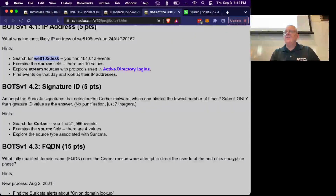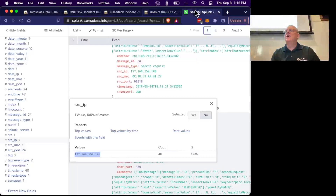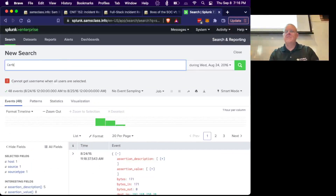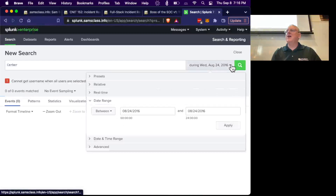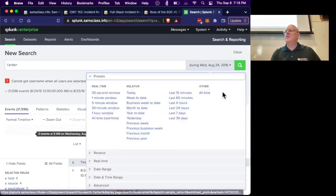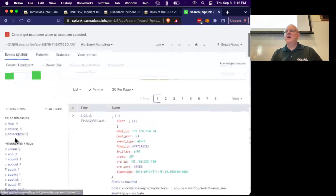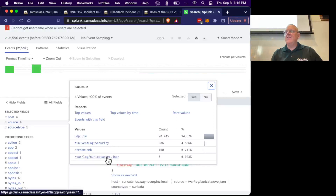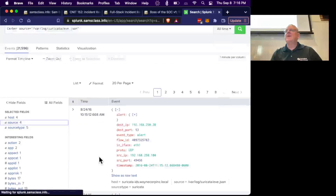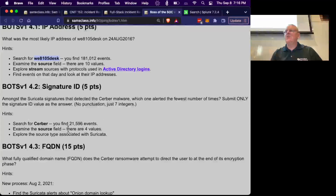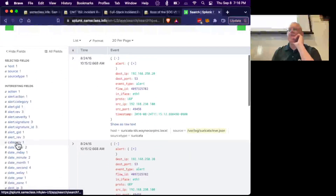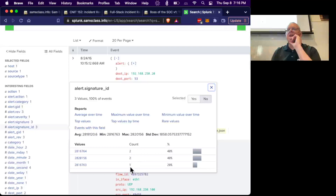Now I'm going to look in Suricata and find the server malware. If you search for 'server' you'll find Suricata events — make sure to set time to all time first. Now I want the Suricata events specifically from source suricata.json — that gives us five events. The question was which signature ID alerted the fewest number of times. You'll find the alert signature ID field, and some alerted twice while one alerted only once — that one is the signature ID that alerted the smallest number of times.